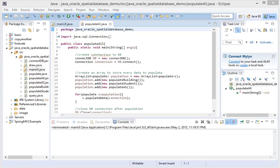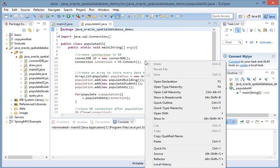Hi, I'm going to demo my Java application using JDBC to connect to Oracle Spatial Database. My application has two parts. The first part is to populate my data into my database.